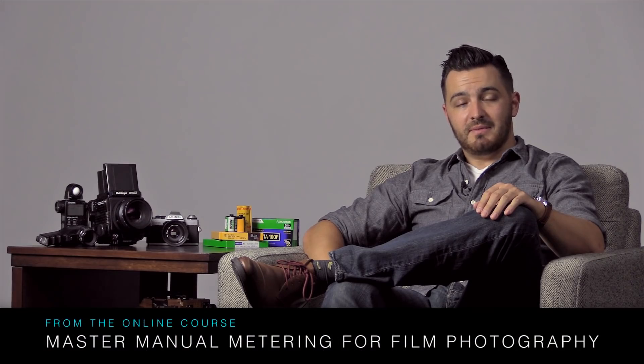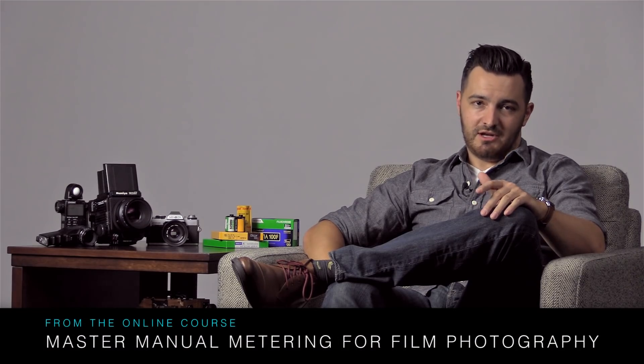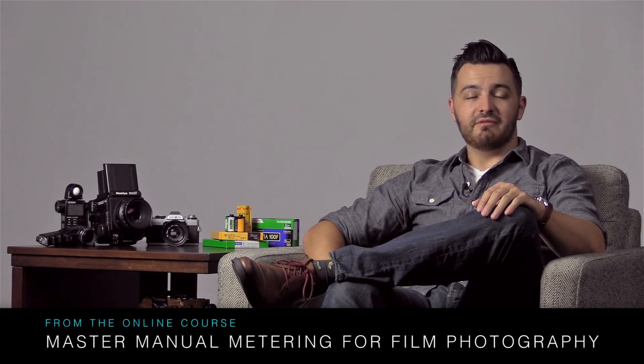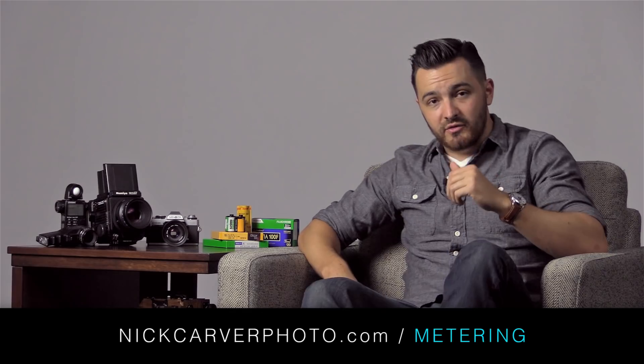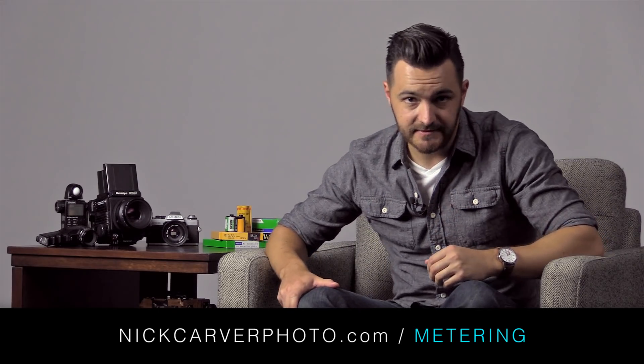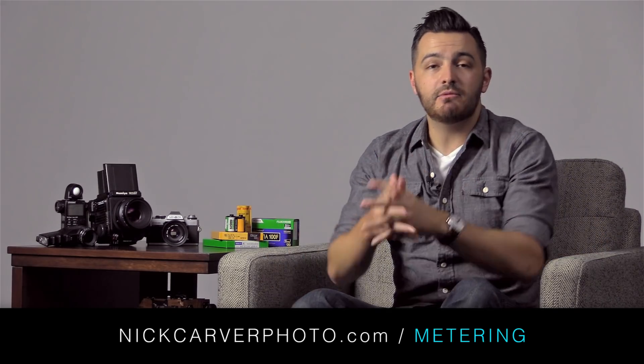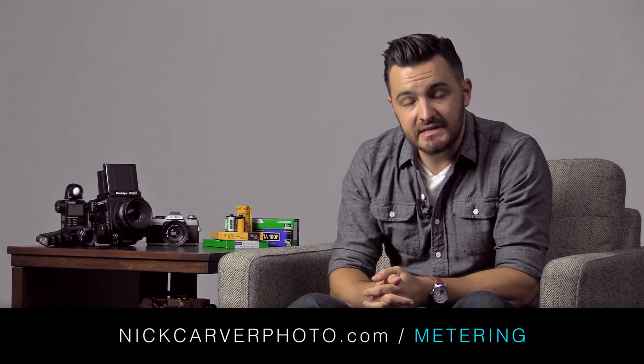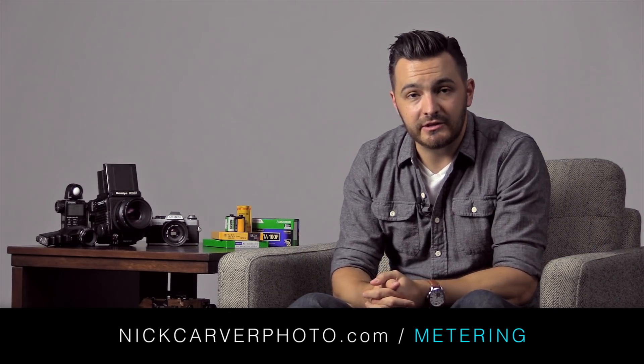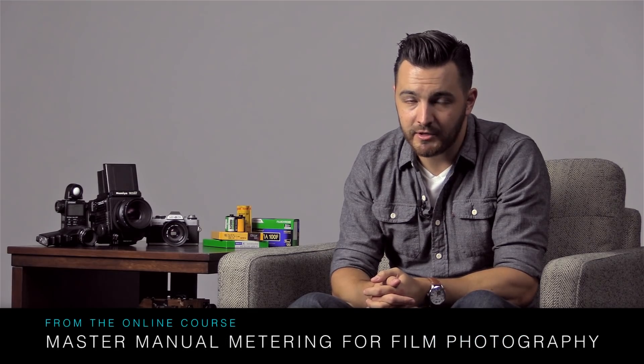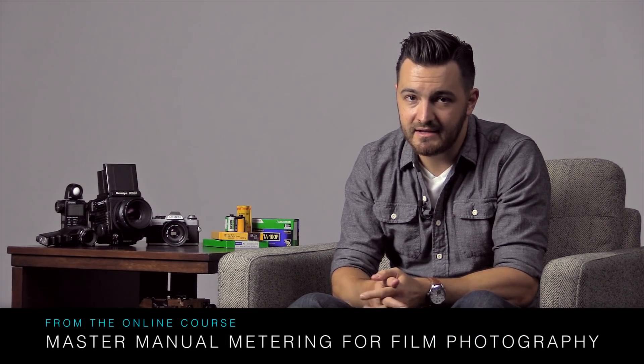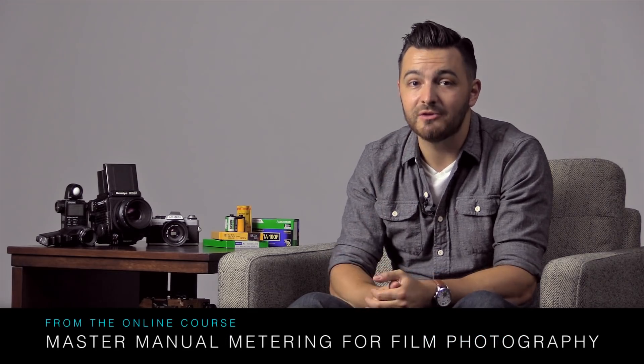The following is a free preview from my online course all about manual metering for film photography. It's only one of over 45 videos on the course. If you like what you see here, please consider taking a look at the course to see if it might be a good fit for you. But either way, enjoy the video.